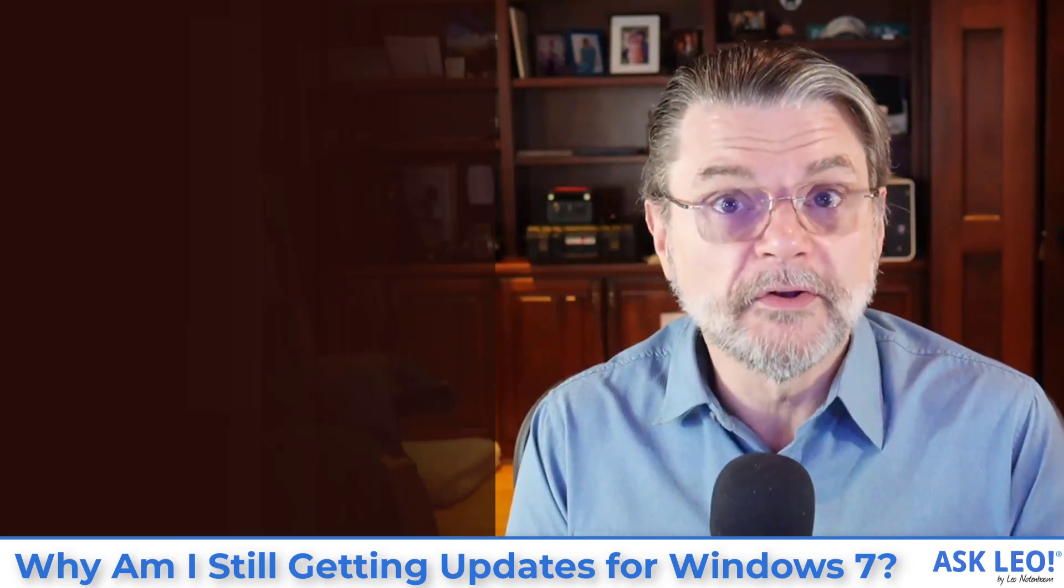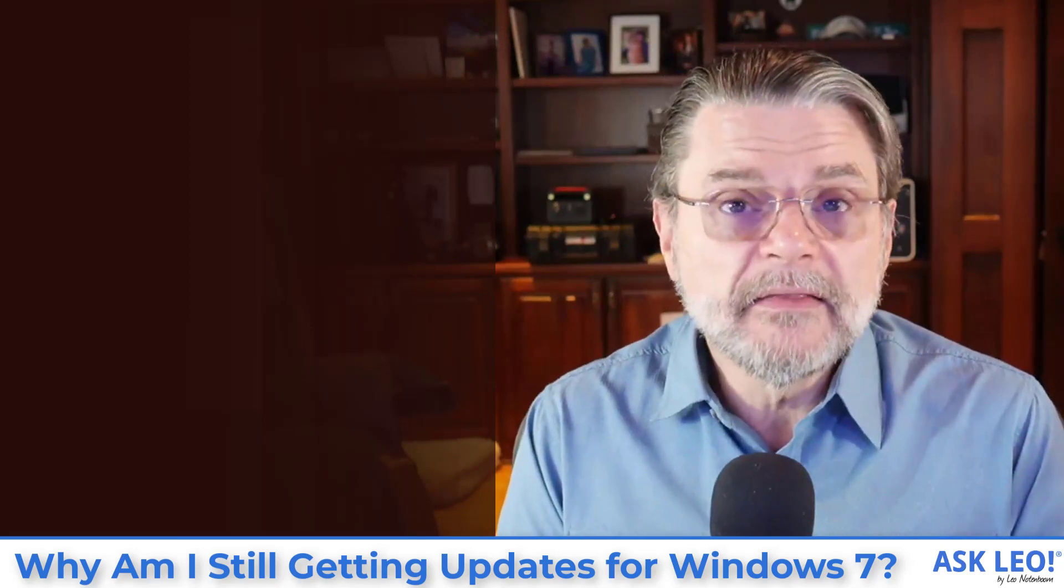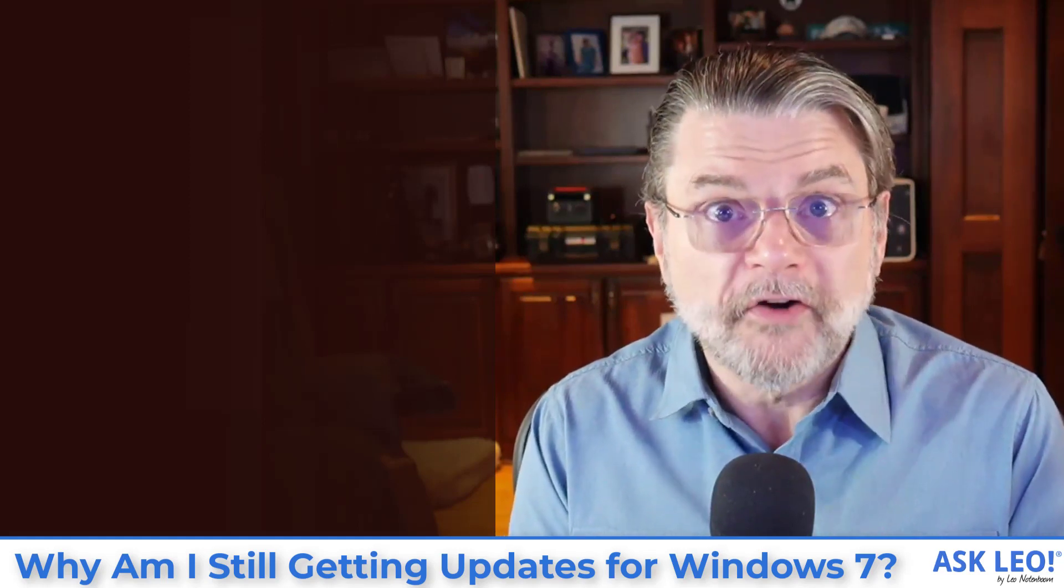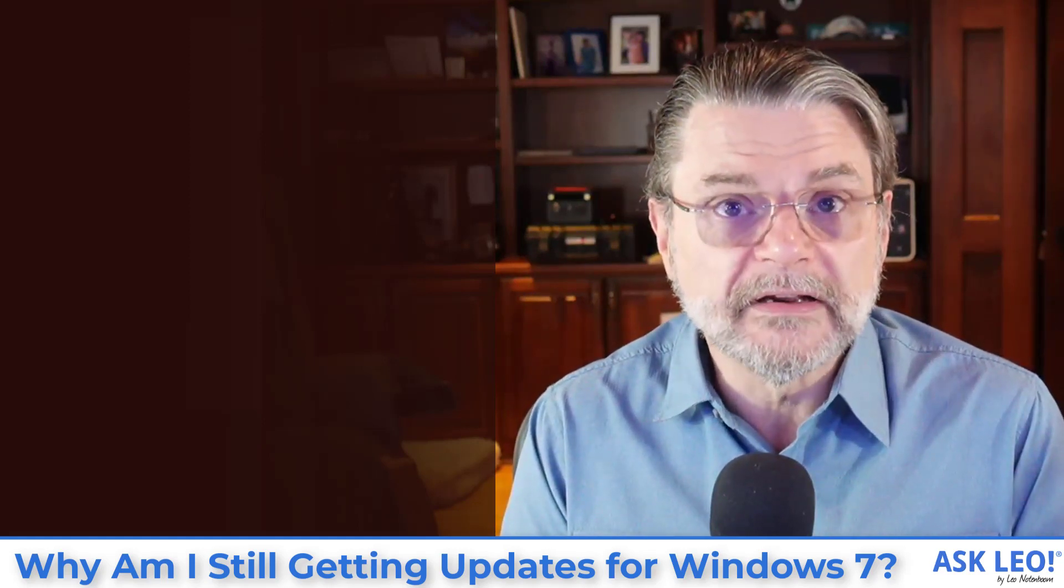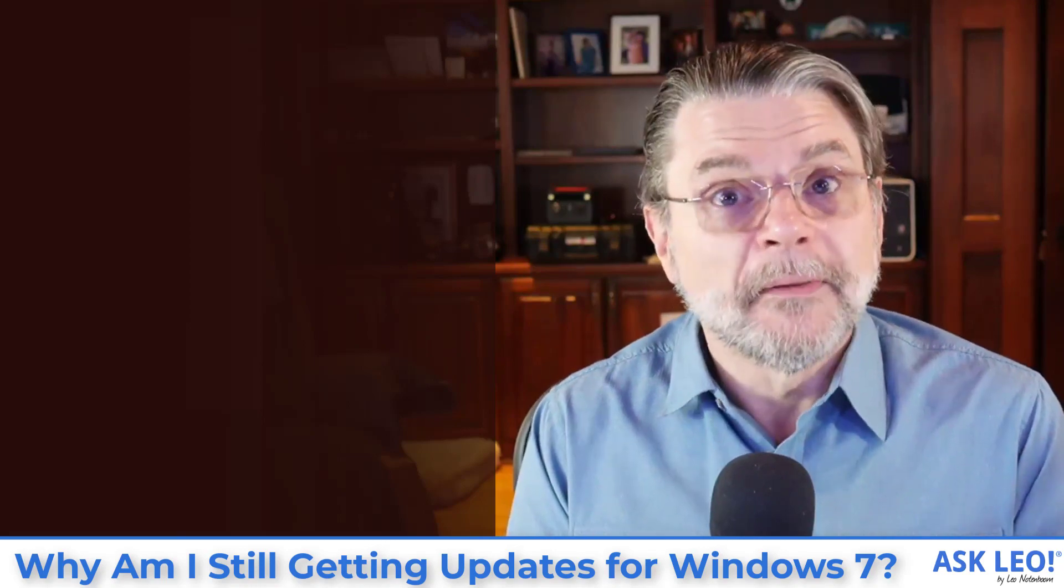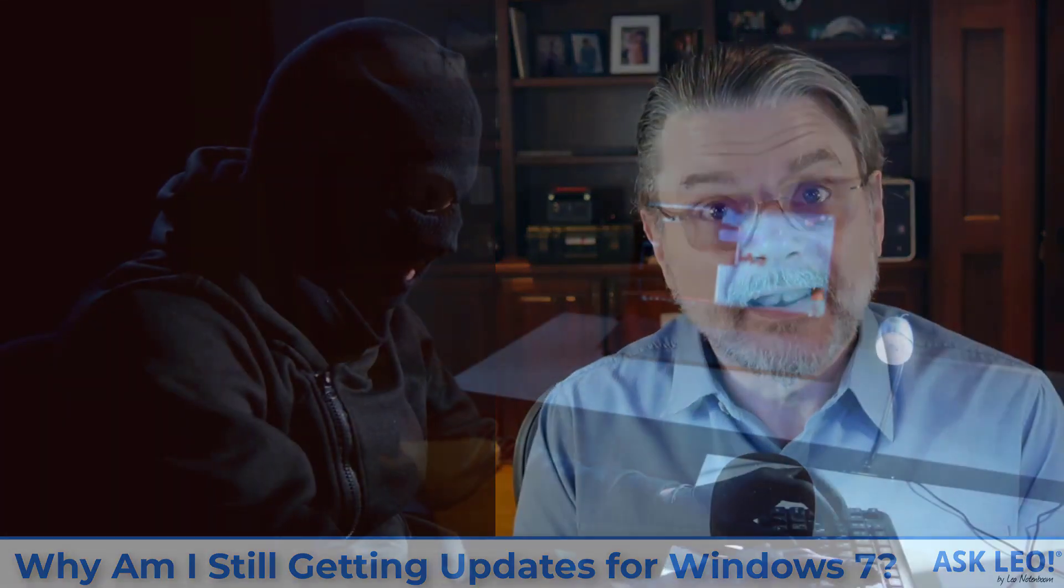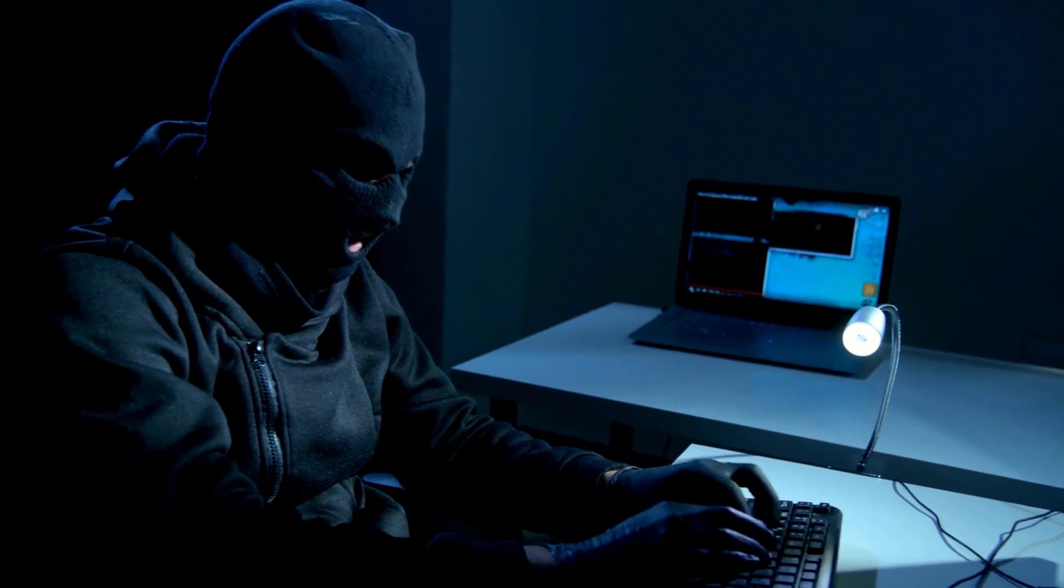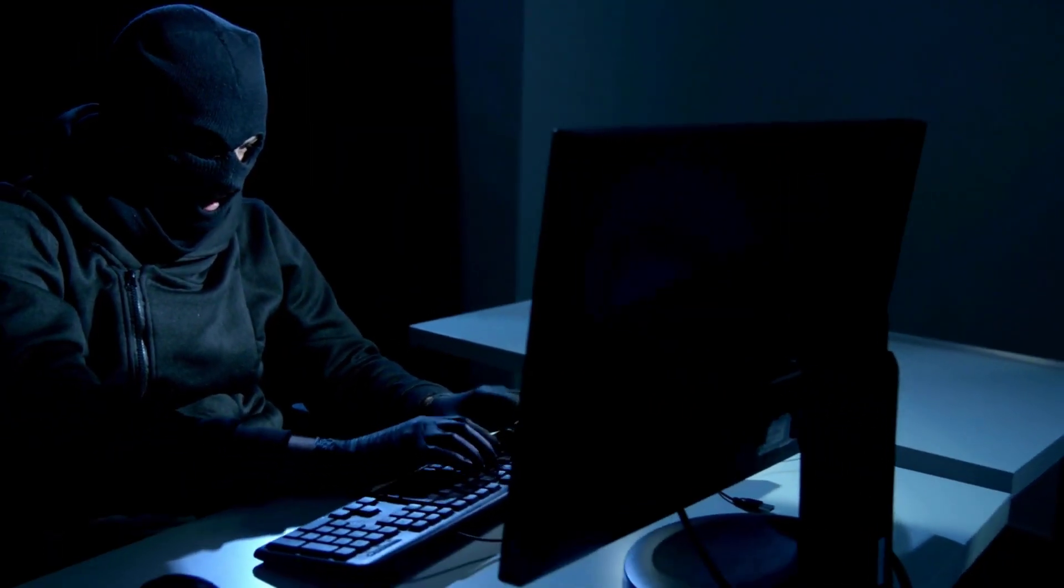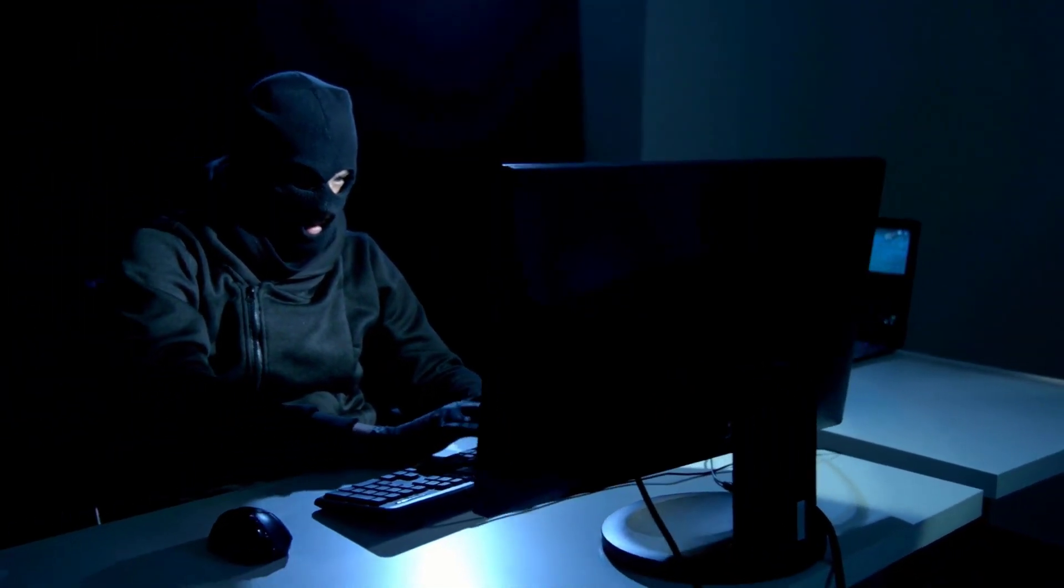yeah, keep running Windows Update and keep taking the updates that are made available because they are for things that are on your machine. They may not be Microsoft Windows itself, but they are important things like your anti-malware software, which is perhaps even more important now that Windows 7 is no longer being supported.